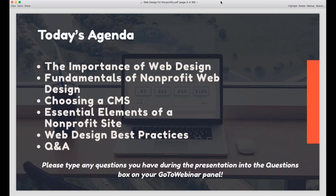Here's a look at what we'll be going over in today's webinar. As a bit of housekeeping, we will be taking questions at the end of the presentation. So if you think of something you want to ask while I'm presenting, just go back into the questions box of your GoToWebinar panel, and we'll make time to answer that question at the end of the webinar.